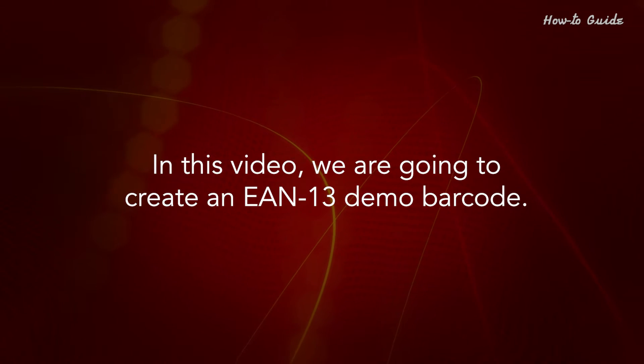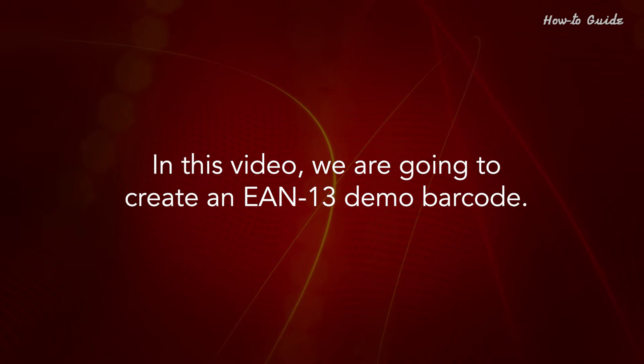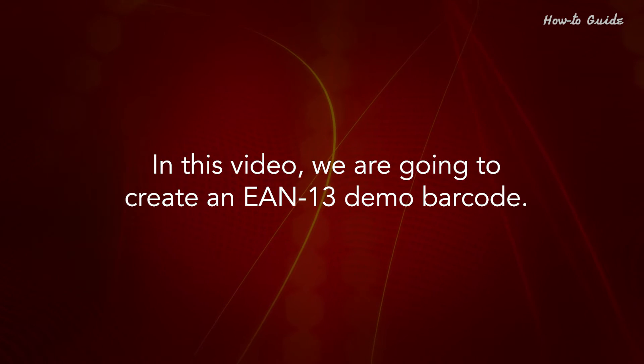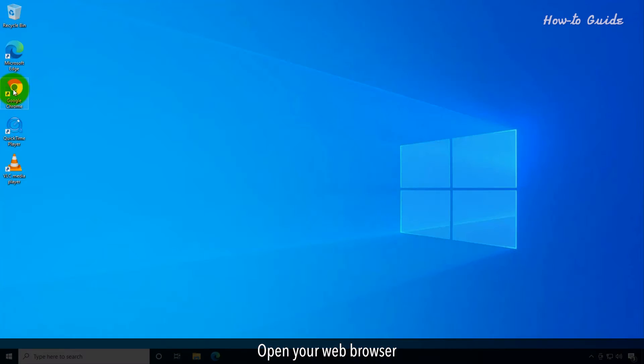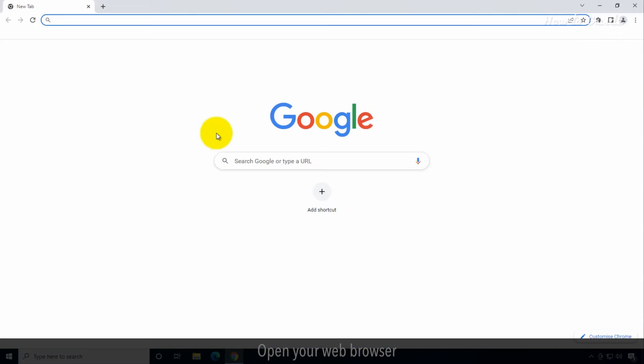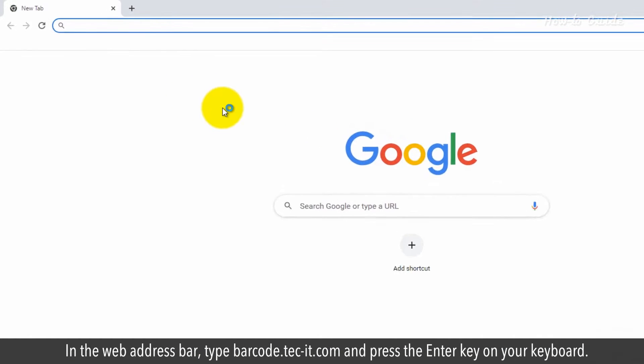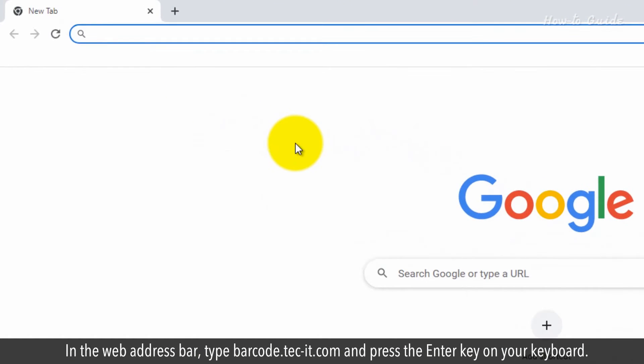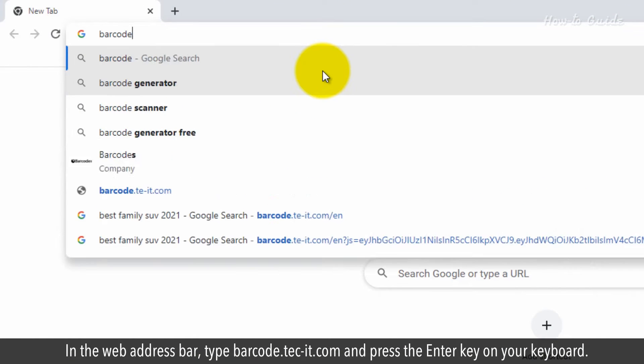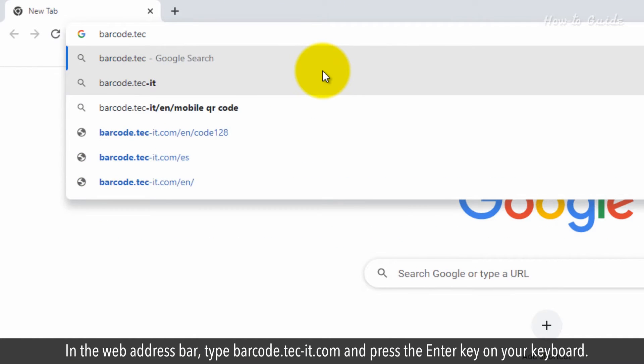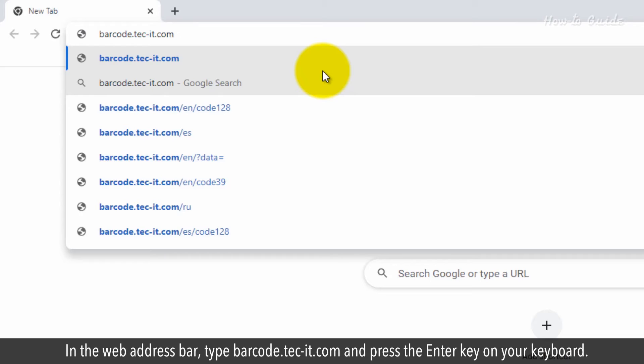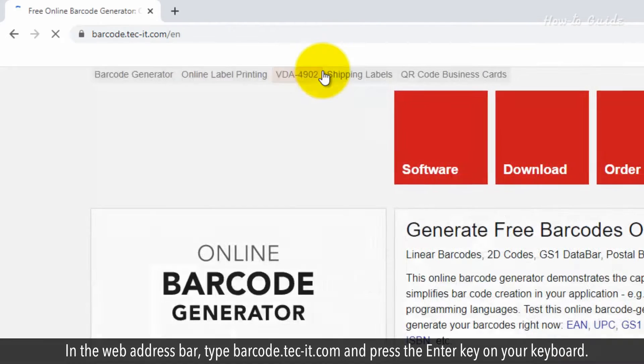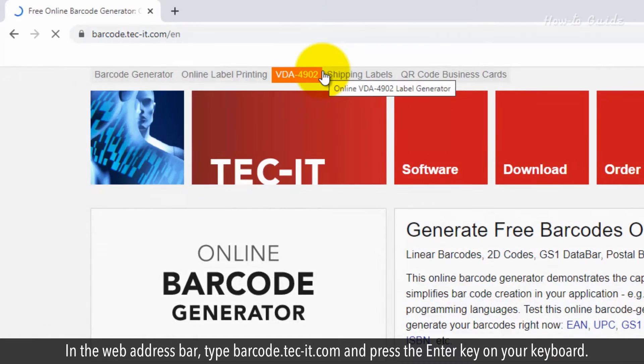In this video, we're going to create an EAN13 demo barcode. Let's see the steps. Open your web browser. In the web address bar, type barcode.tec-it.com and press the Enter key on your keyboard.